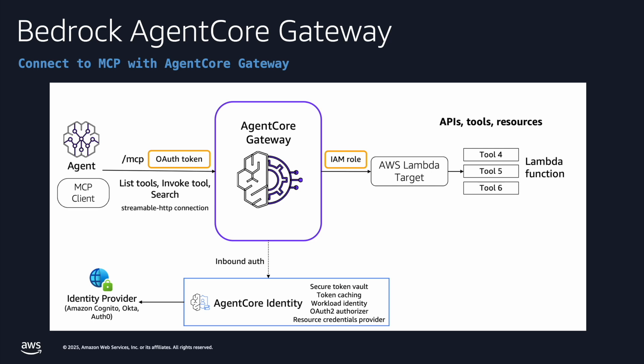And in the current state, it can support MCP protocol as the way that the agent is going to interact with the gateway. So basically, from your agent perspective, it becomes pretty simple. You first create the gateway endpoint.